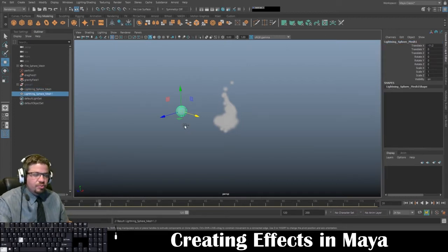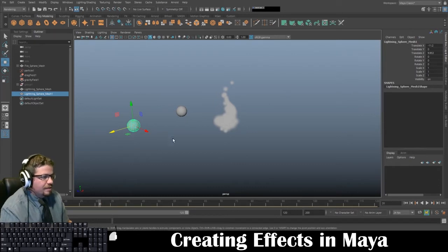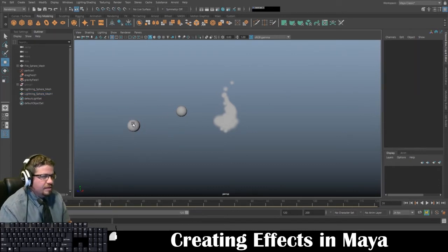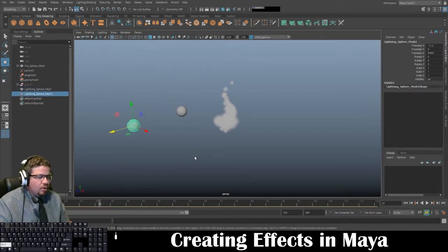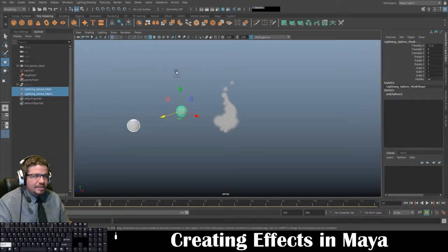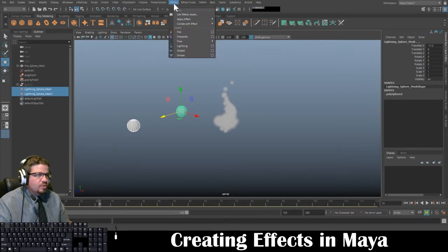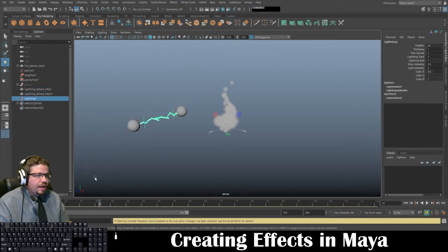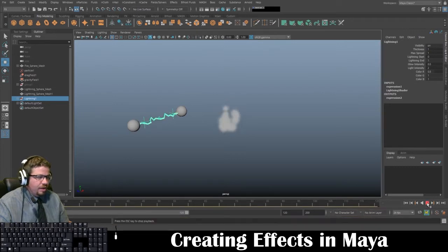I'm going to duplicate it, and this one will be Lightning Sphere Mesh 1. Now that I've got these two, I'm going to click on one, hold Shift and select the next one, then go back to my Effects tab and go to Effects and do Lightning. You're going to see I automatically have Lightning going, so I'm going to scrub back to Frame 1 and hit Play.